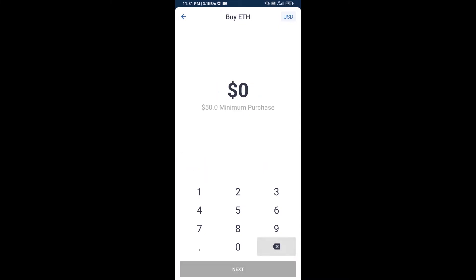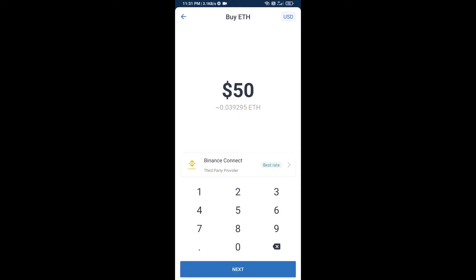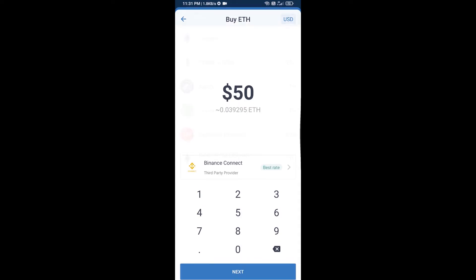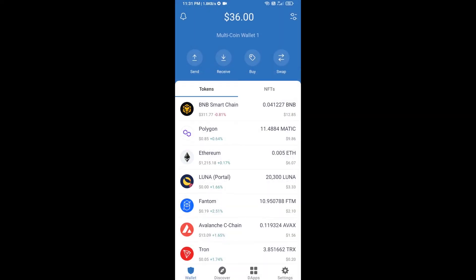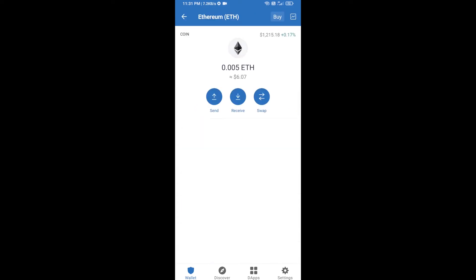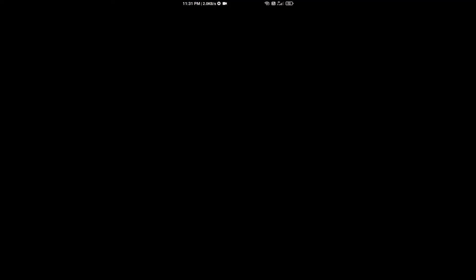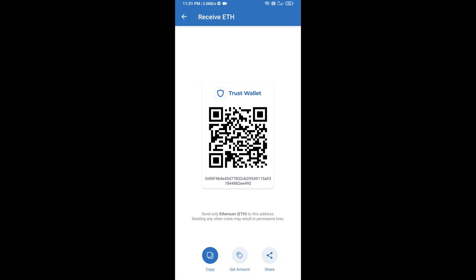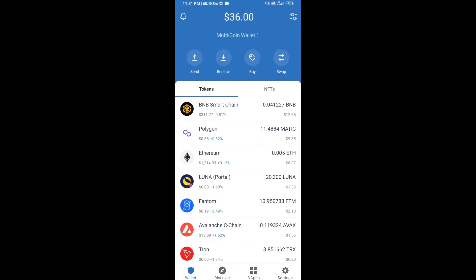Here you can buy a minimum of 50 ETH using Binance Connect, or you can receive ETH using a contract address. Click on Ethereum, then click on Receive. Here you can receive ETH using the contract address and QR code. After receiving ETH, click on DApps.